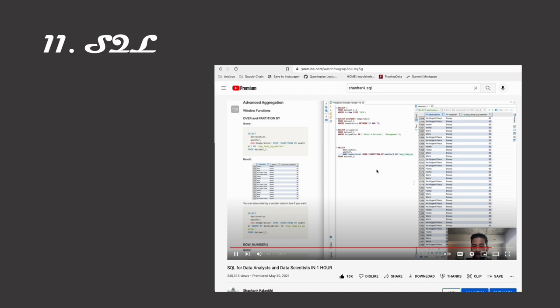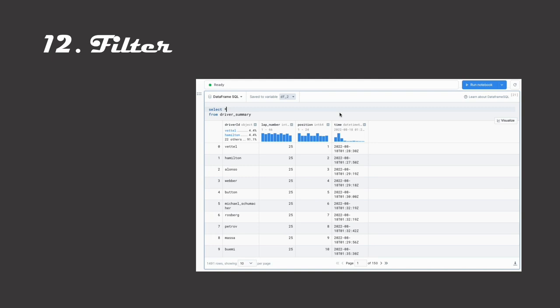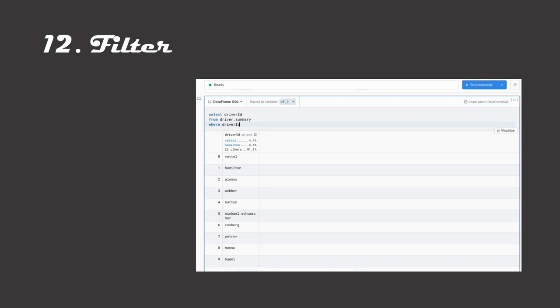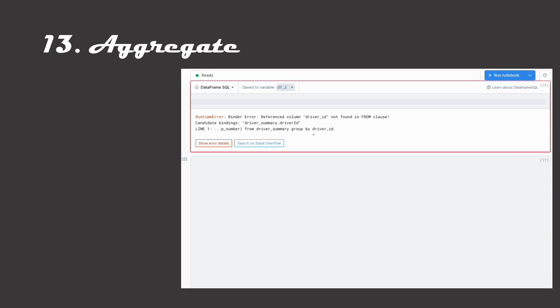Usually when you have a table in SQL, you don't need all of the data in that table at the same time. When you want to limit the amount of data you're bringing in, you can use the select statement to limit the number of columns that you bring in from a full table, or you can use the where statement to limit the number of rows you're going to bring in based on some condition or a series of conditions. After you filter down your data, you might want to aggregate said data.